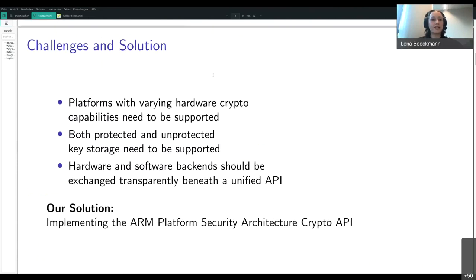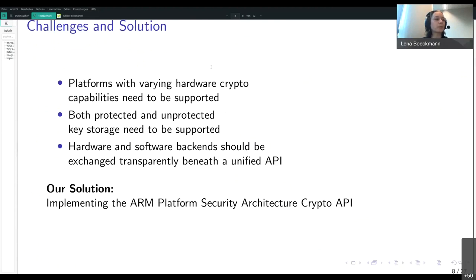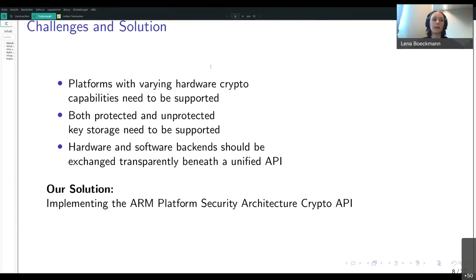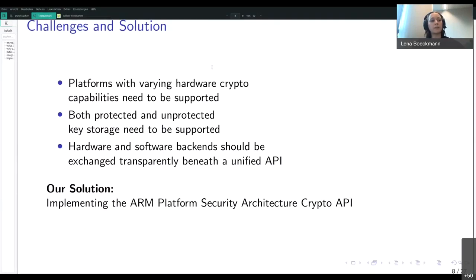What are our challenges in integrating all of this in RIOT? RIOT supports many diverse platforms — some are capable of hardware accelerated cryptography, some are not — but we need to perform operations on all of them. We also want to be able to use protected key storage if available, but also use keys provided from outside. We want to make the use of hardware transparent to allow for hardware-agnostic application development, and this can be achieved by adding a unified crypto API to RIOT beneath which we can interchange backends according to platform capabilities. As a solution we propose implementing the ARM PSA crypto API.